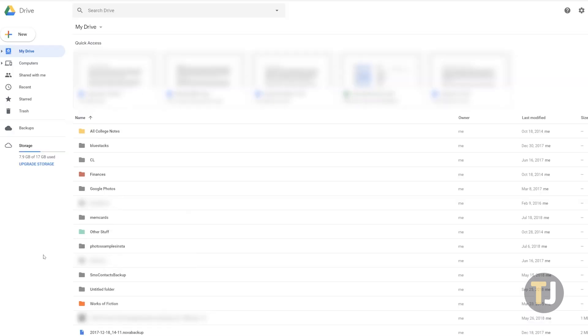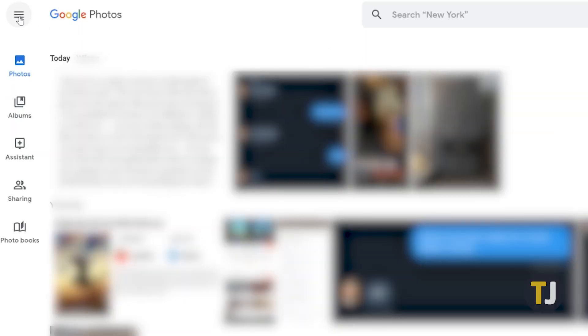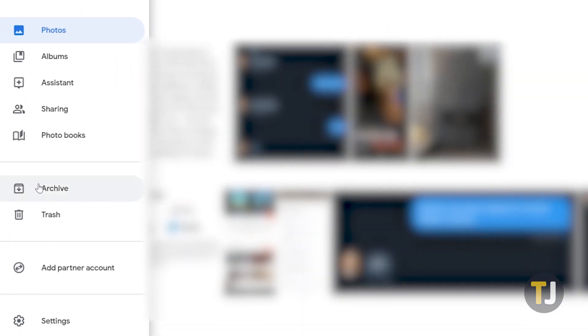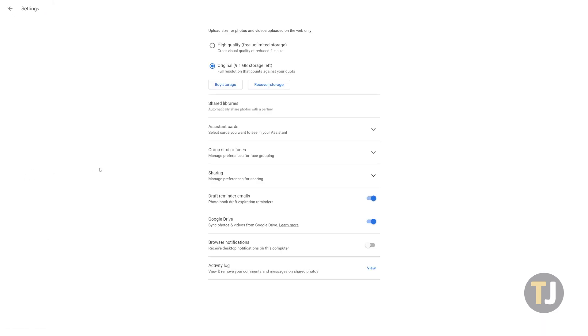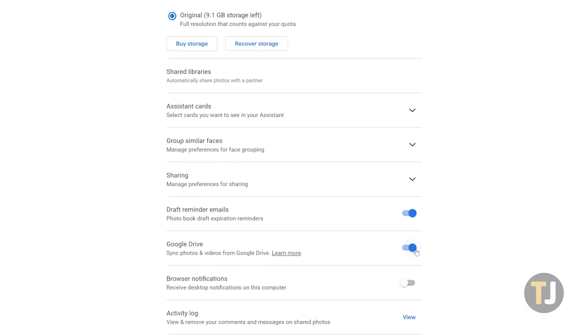We have one final option to look at, and that comes down to using Google Drive to delete your entire photo collection. First, open Google Photos on your desktop, select the menu icon, then select settings. Make sure that the Google Drive option is selected and turned on in your photo settings.